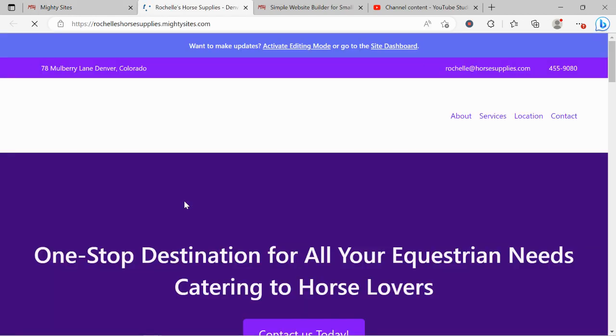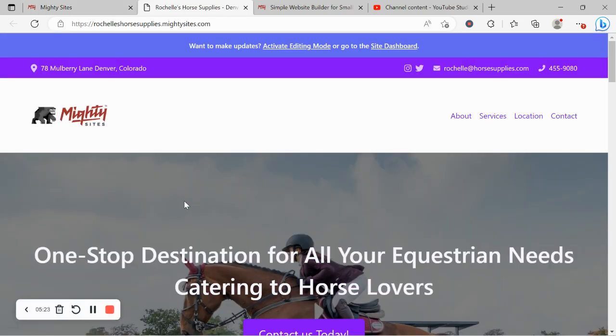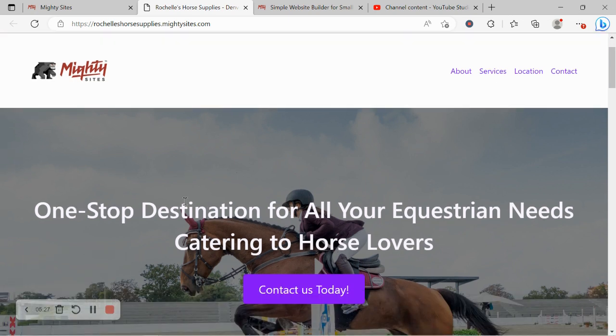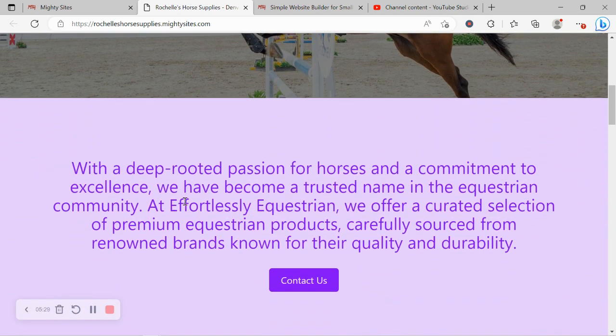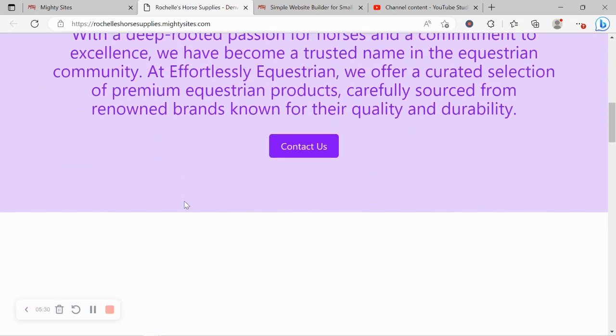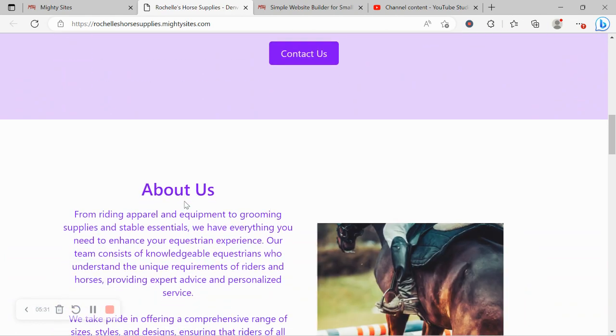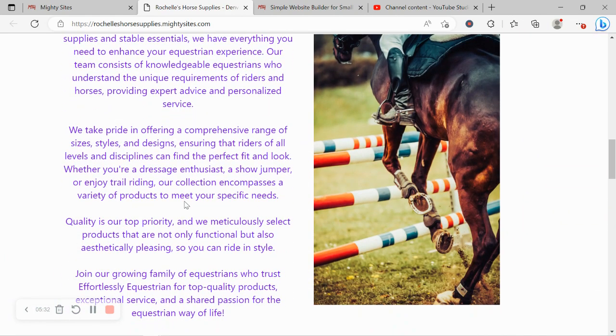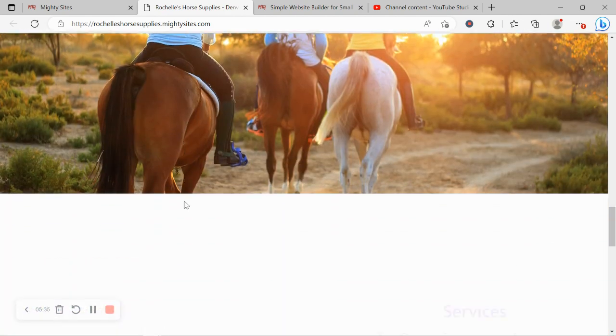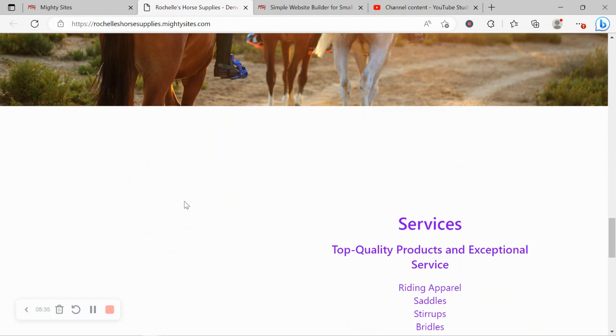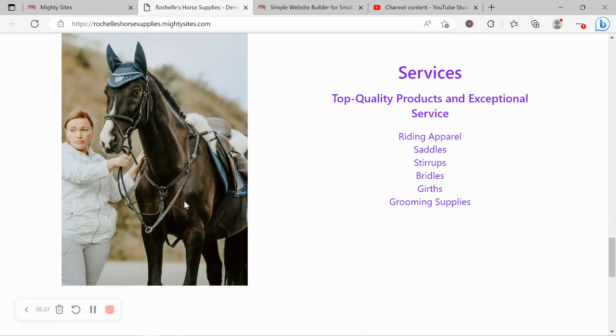Really hope this tutorial was helpful in building a website for your equestrian store. Really wishing you and your business mighty success. And if you have any suggestions, features you'd like to see in the future on our platform, all you need to do is comment below and let us know. We do really love to hear your feedback.